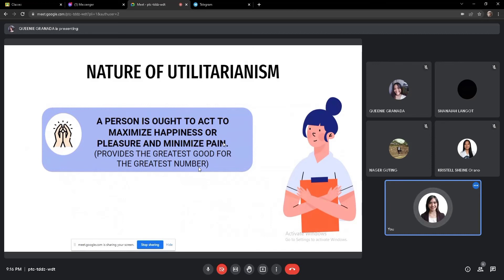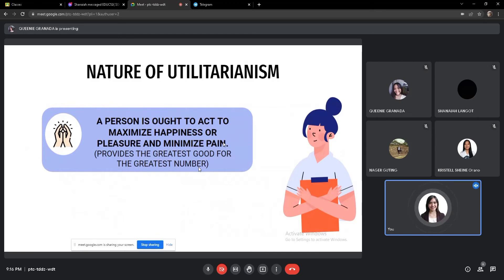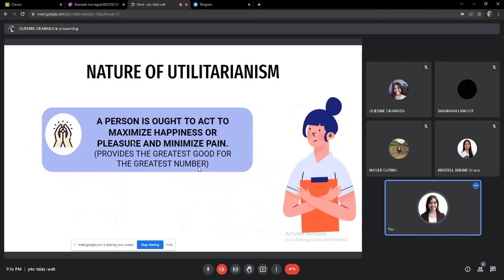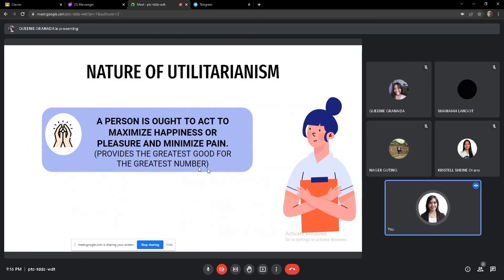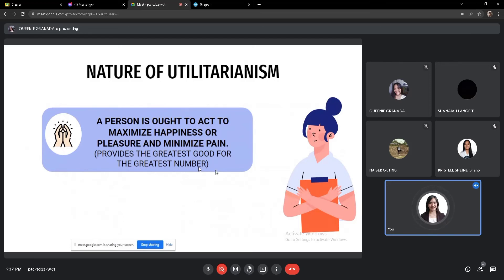An example of utilitarianism is, if you've heard of this scenario where you're in a train, either you will save a life of a mother and a child, or a life of those hundreds of people who are addicts. So that's the view of utilitarianism. You should consider the greatest good for the greatest number.